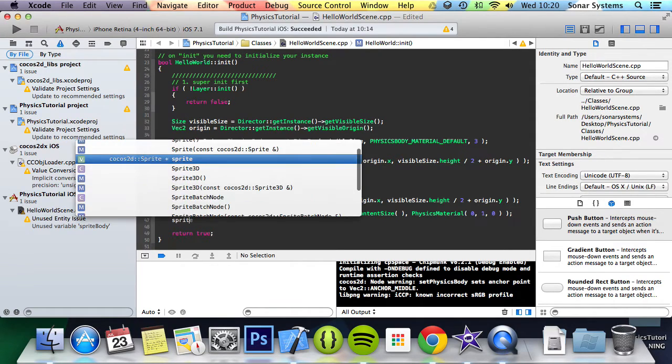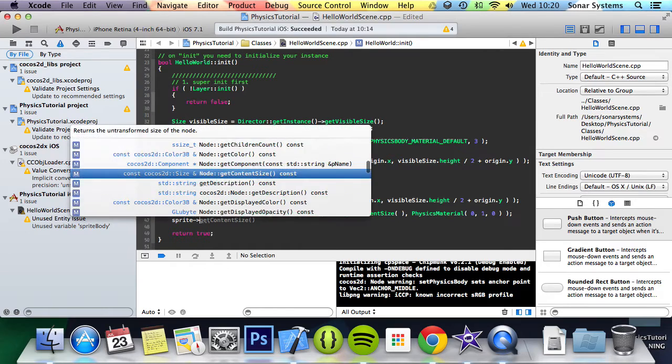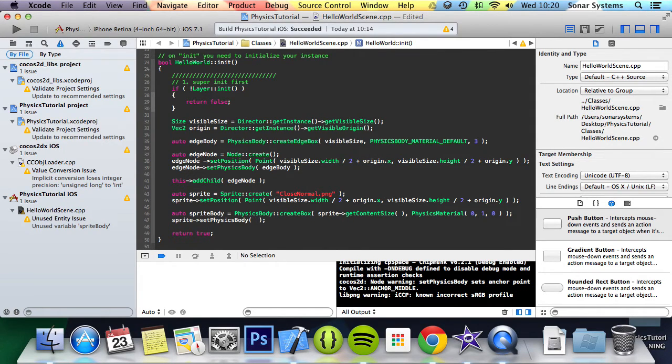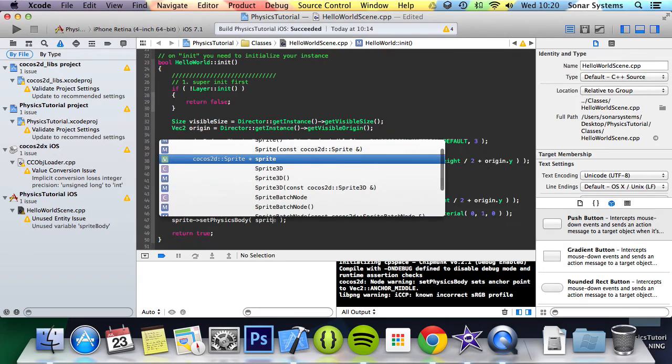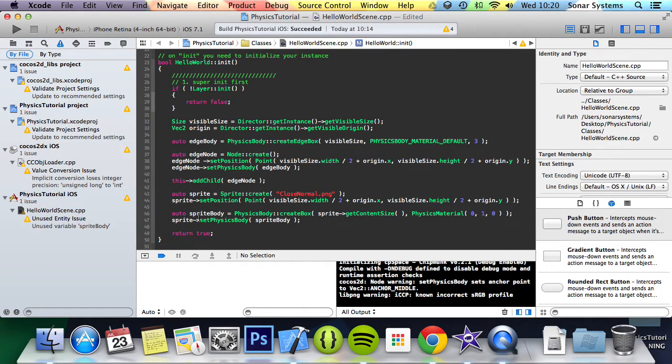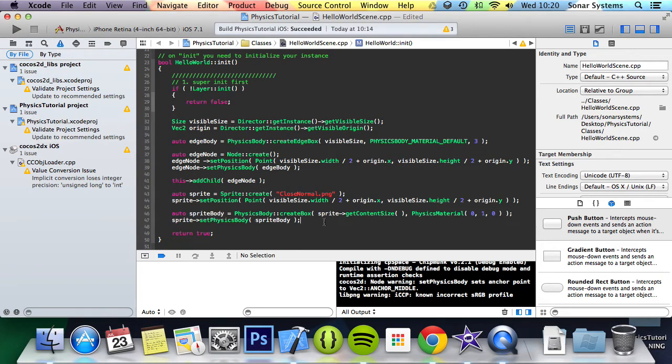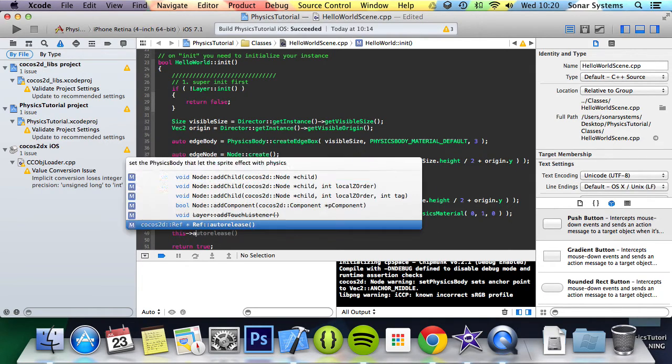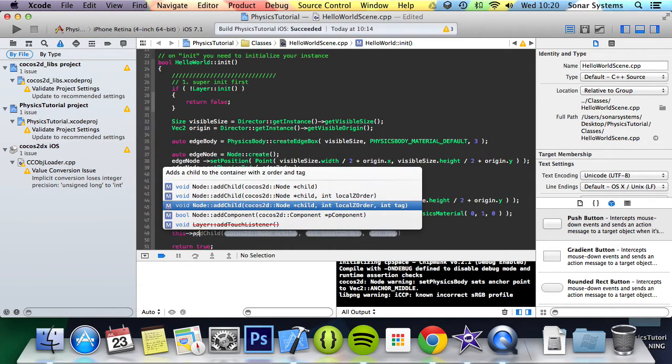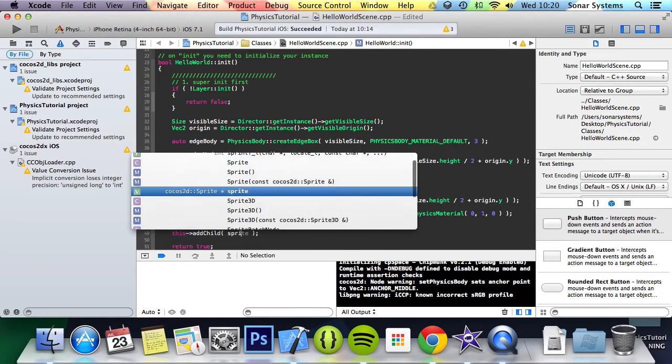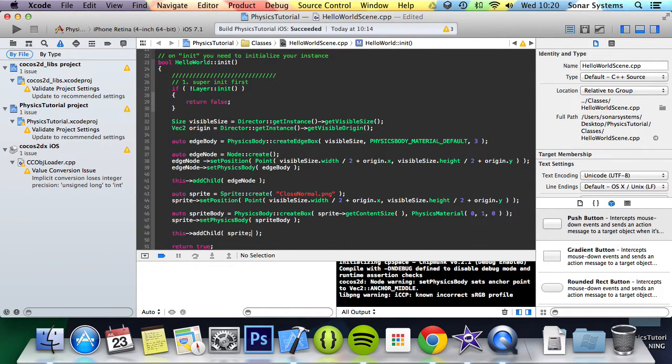So we're going to sprite->setPhysicsBody and we're going to set the sprite body that we just created right here to the physics body of the sprite. And now we're just going to add this sprite as a child to the layer.